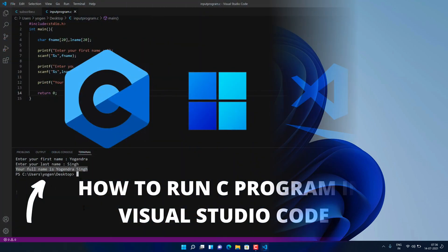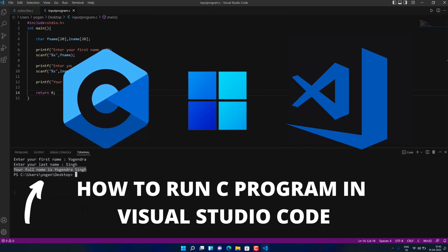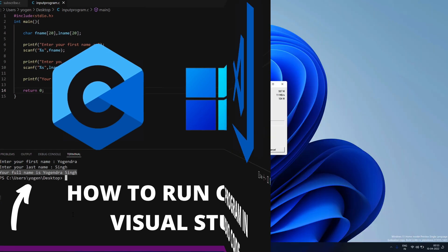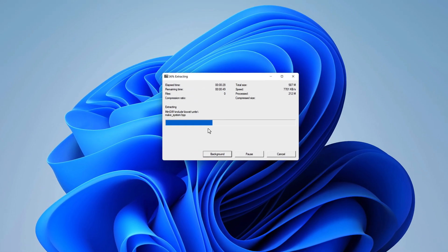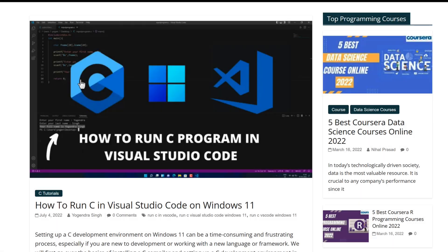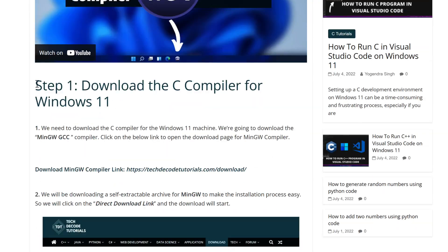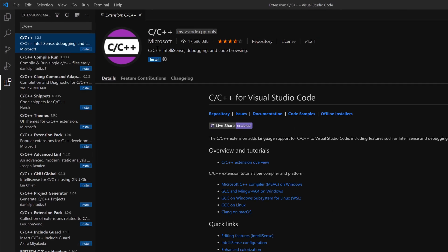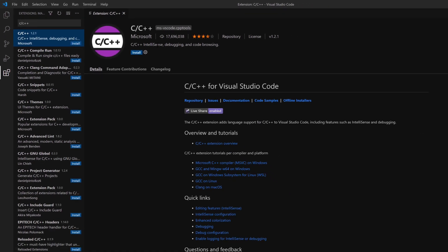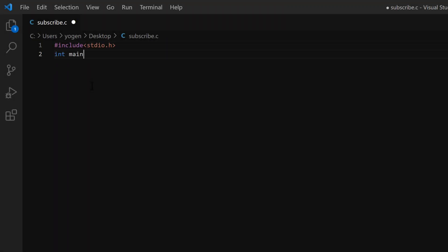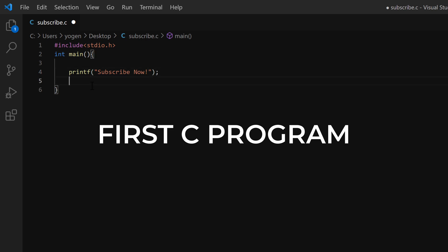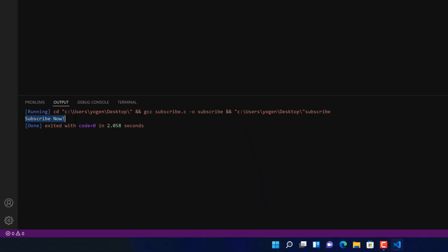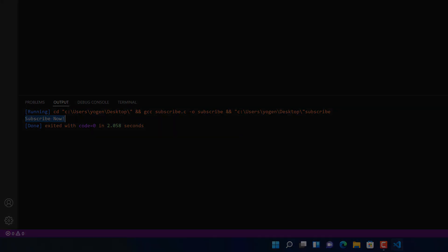Hey guys, if you're looking for how you can run a C program in your favorite Visual Studio Code, then you are in the right place. Watch this video until the end because I'm about to show you a step-by-step process to configure Visual Studio Code for running C programs correctly, and I'm also going to show you how you can code your first C program in Visual Studio Code on Windows 11. So without further ado, let's get started.